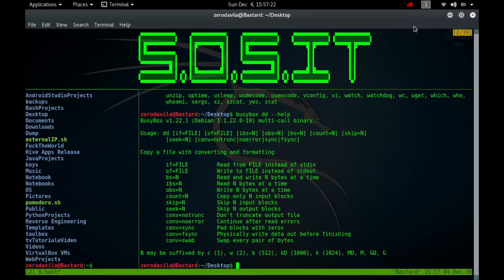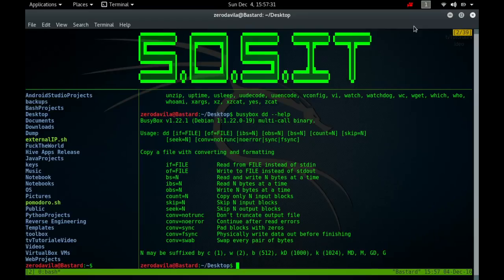The name Double D is an allusion to the Double D statement found in IBM's job control language, in which the initials stand for data definition. The command syntax resembles the JCL statement more than it does other Unix commands, so the syntax may have been a joke. It was originally intended to convert between ASCII and EBCDIC, and it first appeared in version 5 Unix.